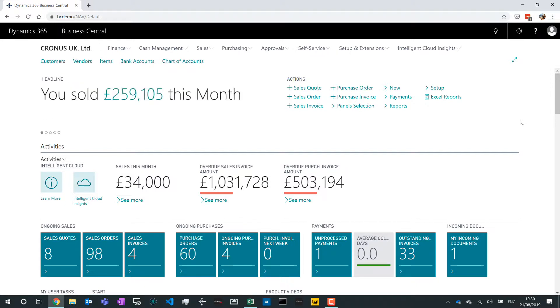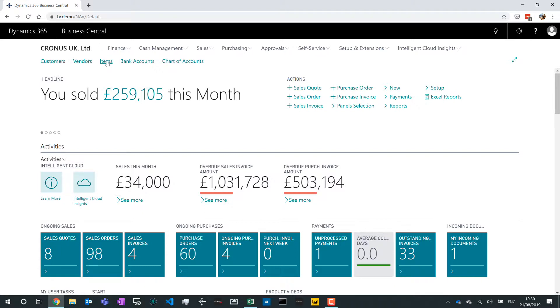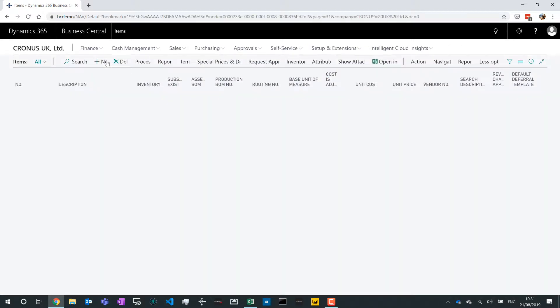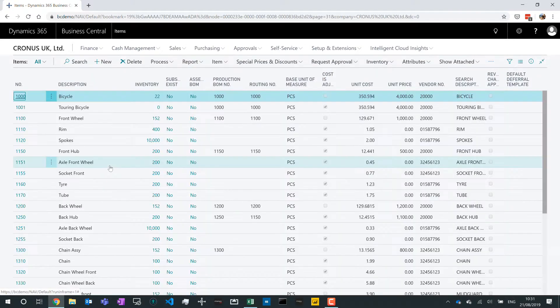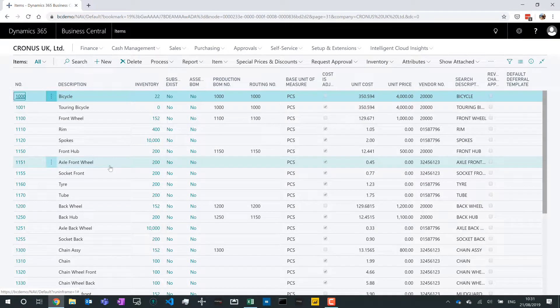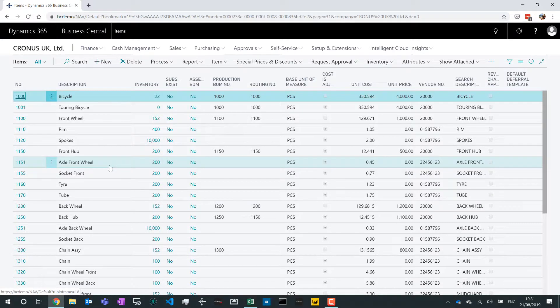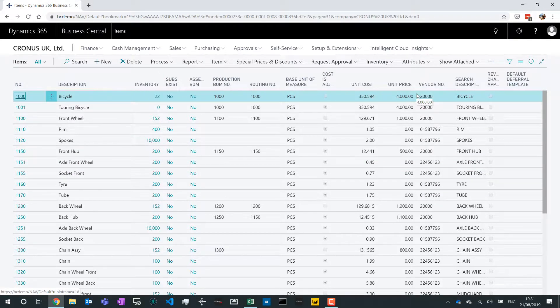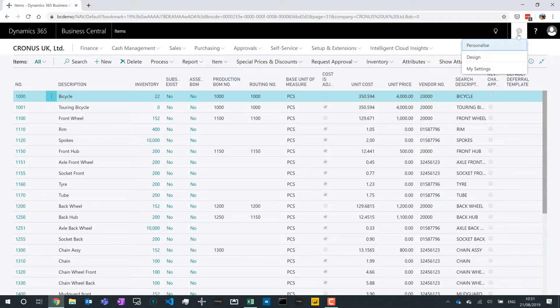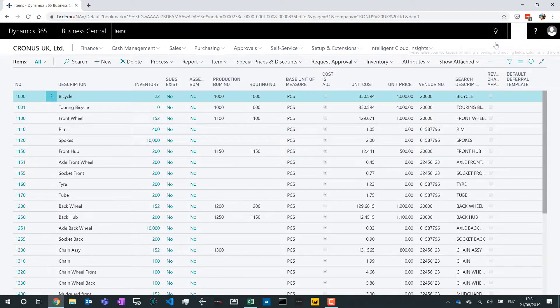Once you've got that set up, you can then decide which pages in the system you want to display. So I'd like to do some reporting based on inventory, so I know that I have an item list. What I'd really like is to be able to take the information displayed in this item list and use it in Excel and in other places. The key thing to note here is whenever you look at a page, a list inside Business Central, it's showing you some key columns.